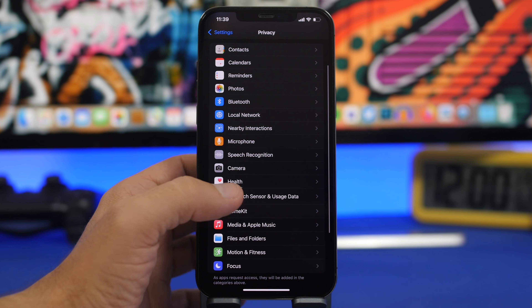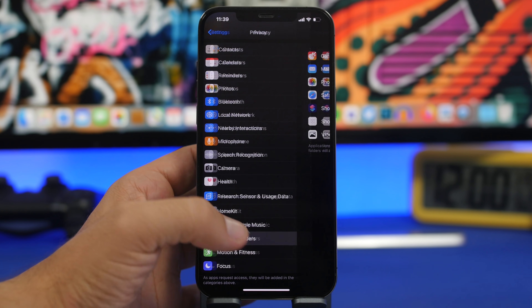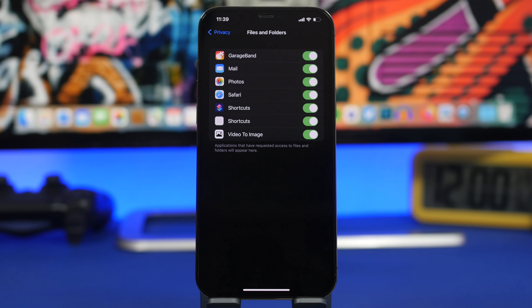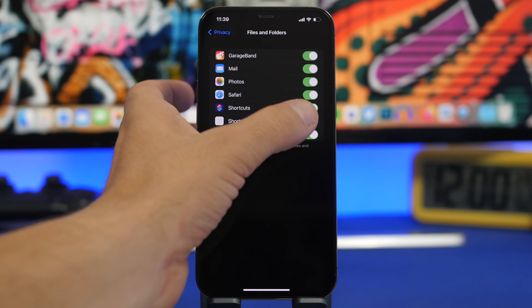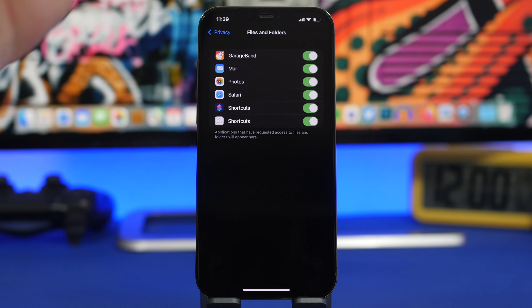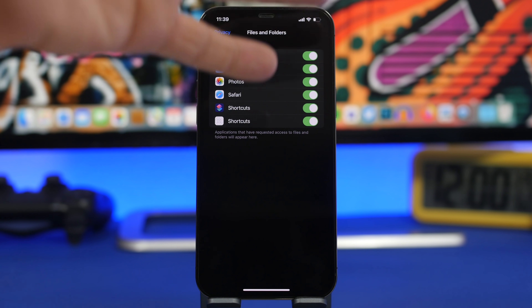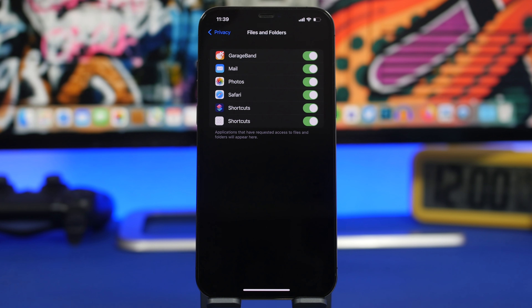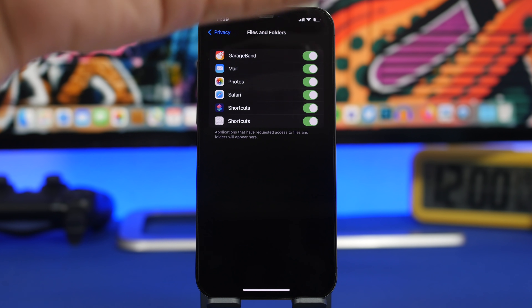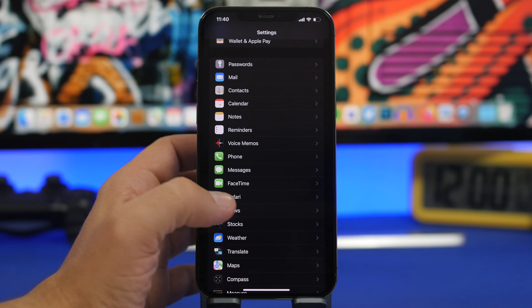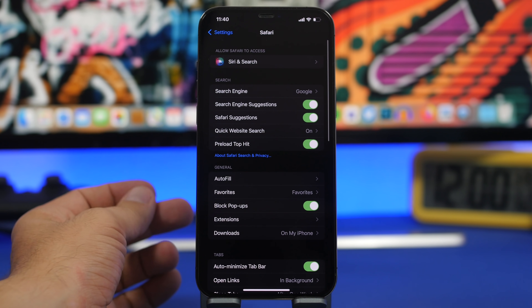Go to Settings, go to Privacy, and right here you will find Files and Folders. When you go there you will find a list of all the apps that have access to your files and folders. All the files on your Files app can be accessed by any of these apps. If you see an app you don't know or no longer want to have access to your files, go ahead and turn it off from here.